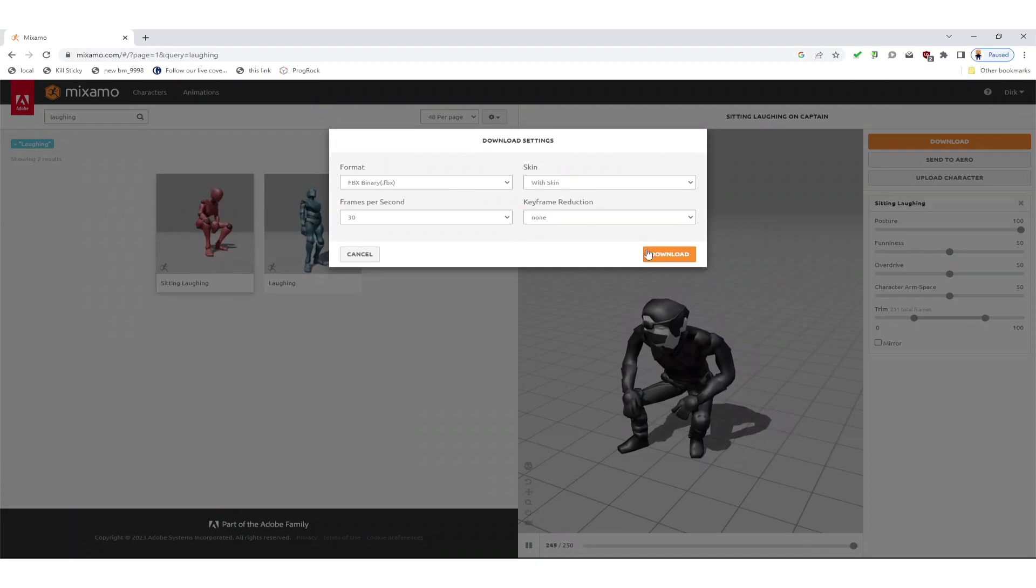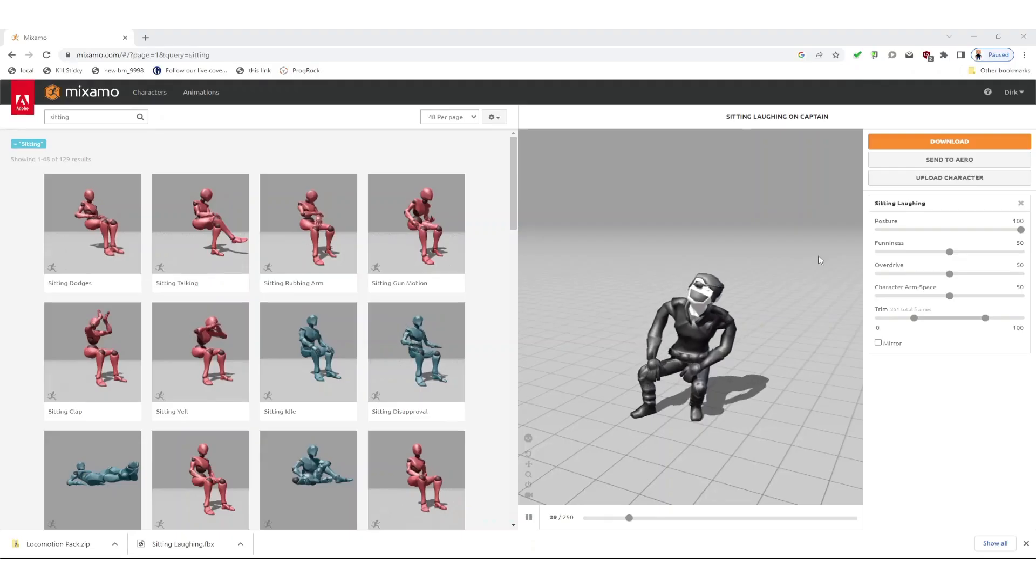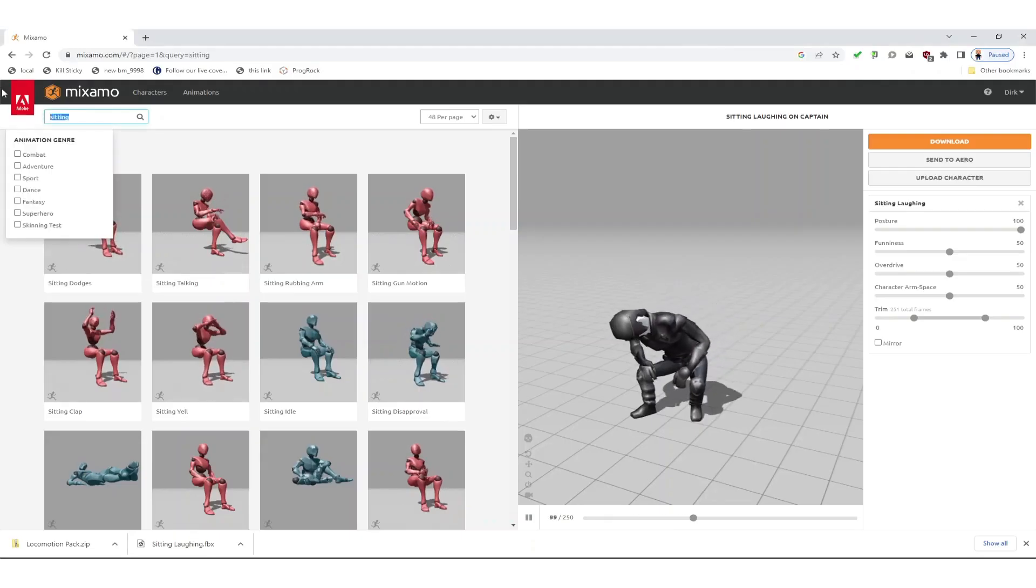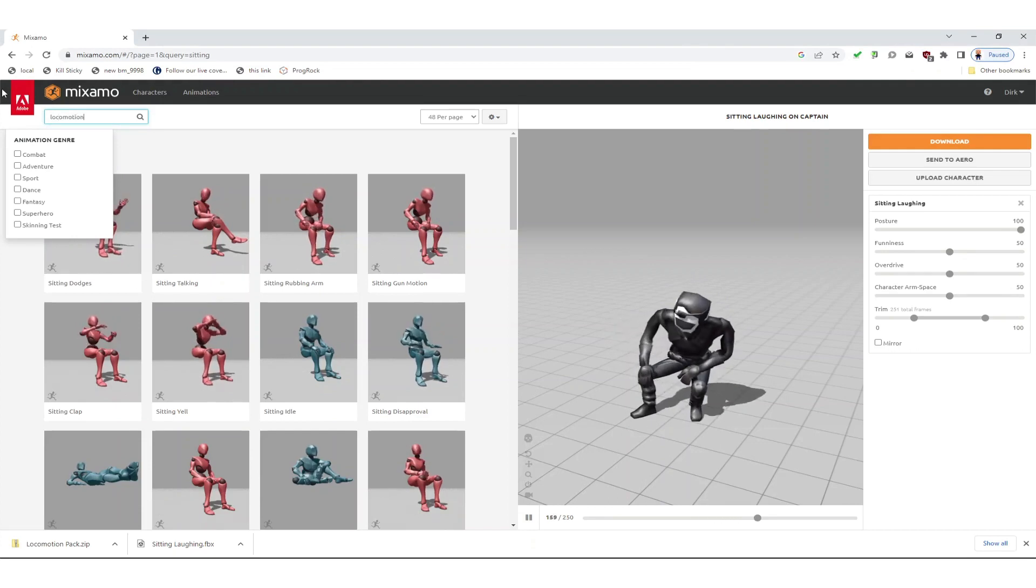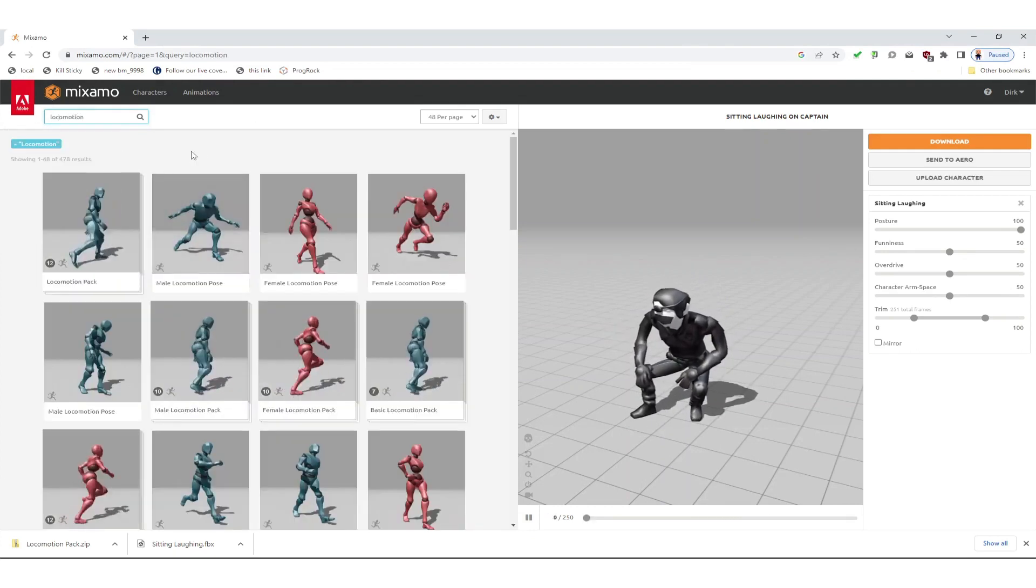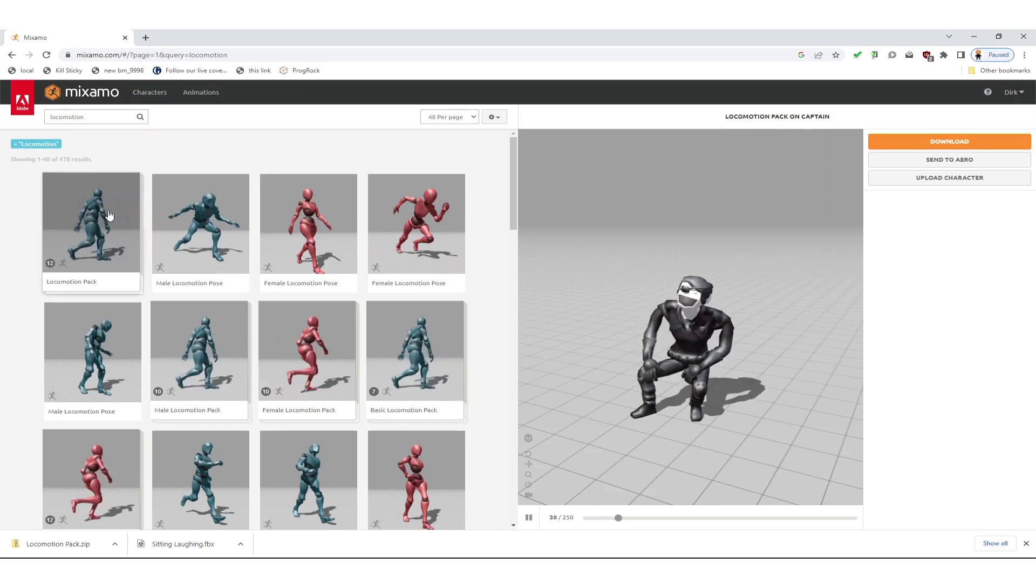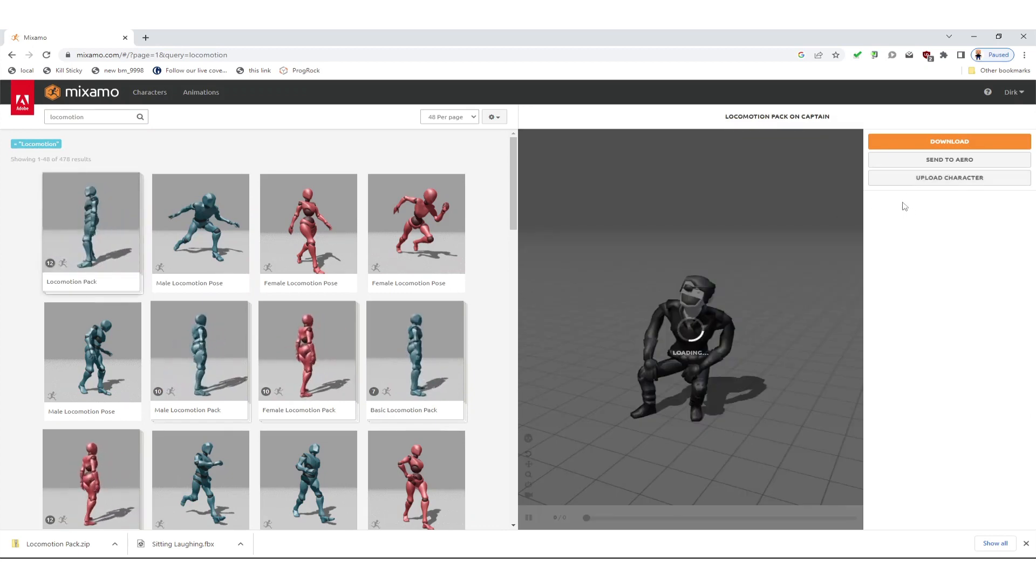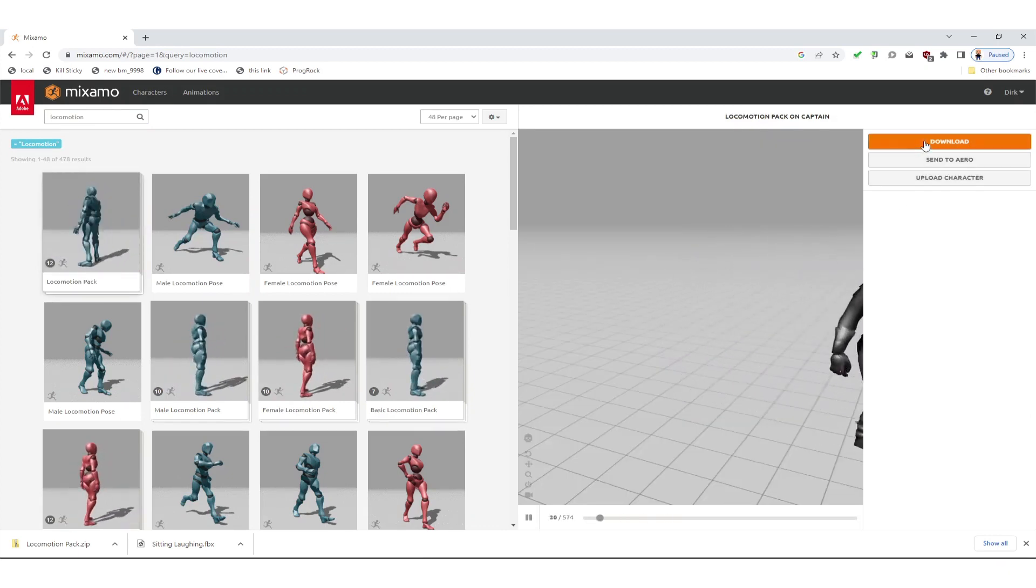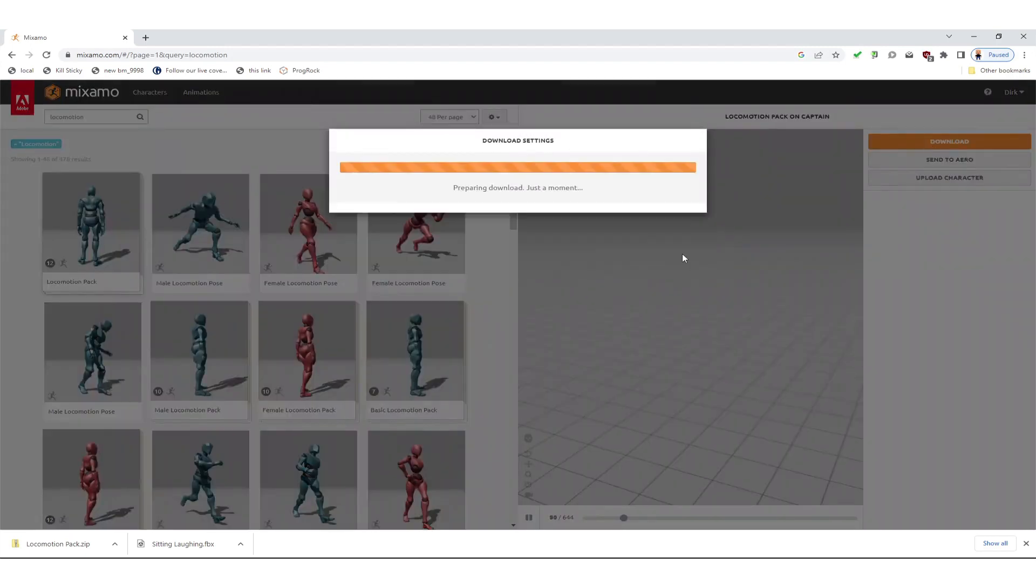Now we can download the animated character. We can leave everything as the default in the settings. While we are here we want to also download a locomotion pack because that's a number of animations in one zip file that we can apply to the model later.